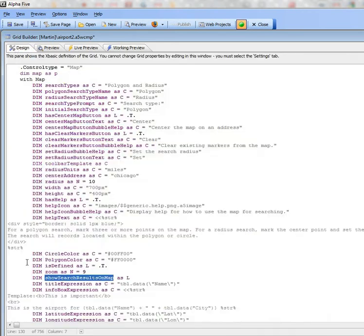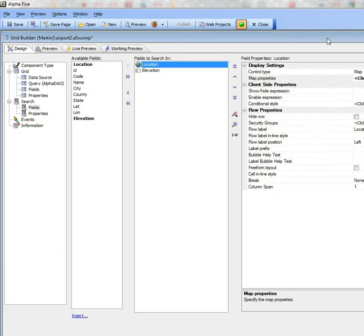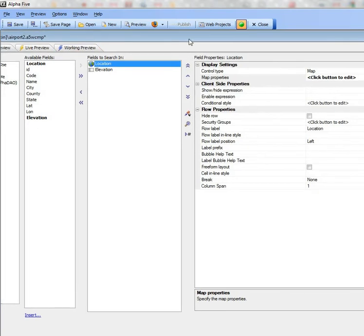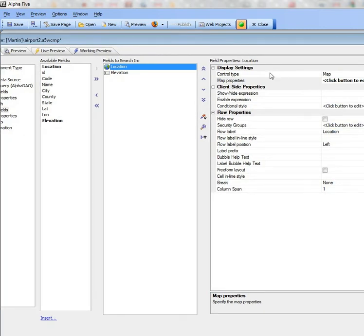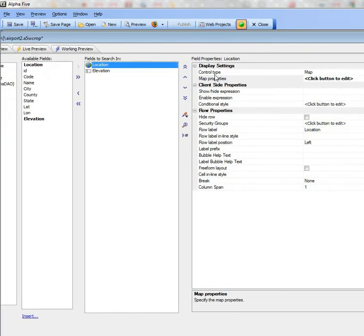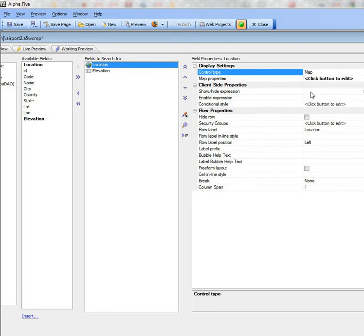We did that by going to the search field over here. You can see here's my search part, and I've got the location field on the search part. I've set the control type to map. The default control type on a search part is text box, but now I've said display it as a map.